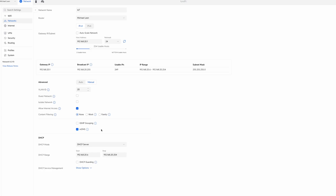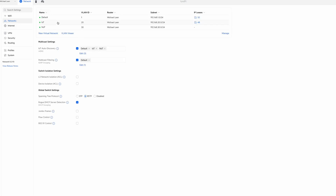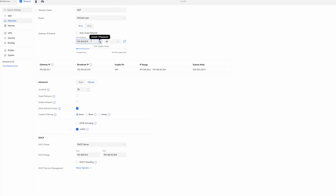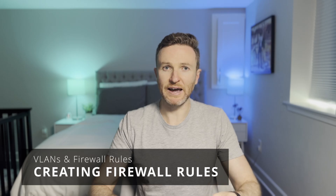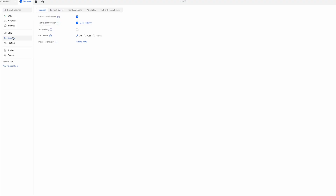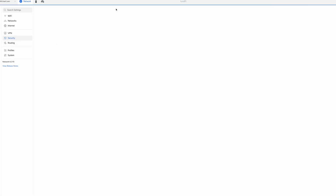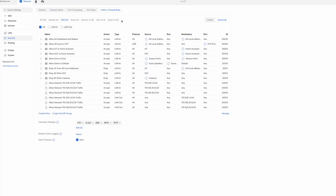If you want a separate VLAN for your NoT devices, repeat those steps using 192.168.30.1 with VLAN ID 30. Next, we're going to create firewall rules that allow and drop certain traffic across the network. Go to Settings > Security, then click Traffic and Firewall Rules. I'll start with the allow rules before the drop rules, because firewall rules are applied top to bottom in the UniFi controller — so order matters. If something is allowed at the top, it won't be examined against a rule further down.